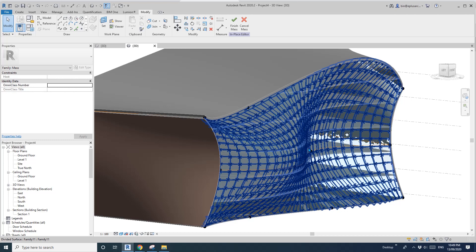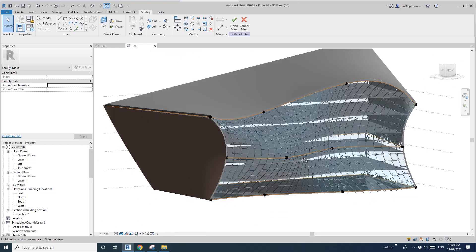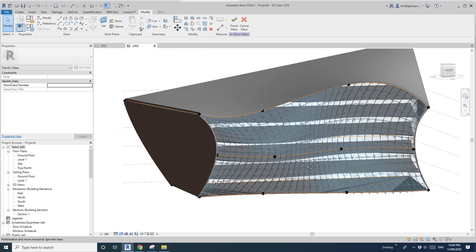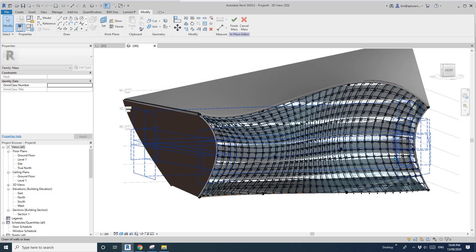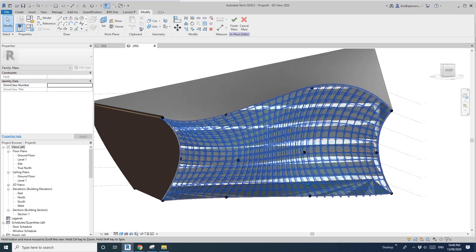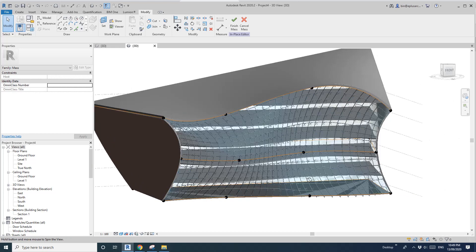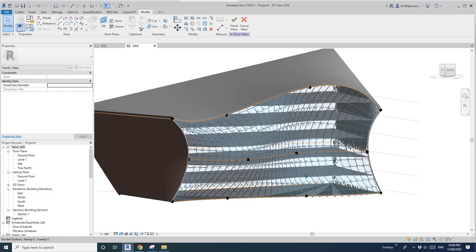Most of the family is looking okay. So that's it for today. We quickly modeled a mass and then applied some wall, roof, and floor, and also a curtain panel pattern-based family as a facade. If you have any questions or better ideas, just let me know. Otherwise I'll see you next time. Bye.